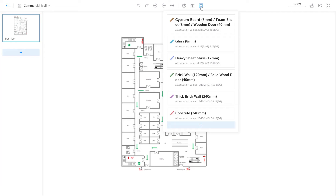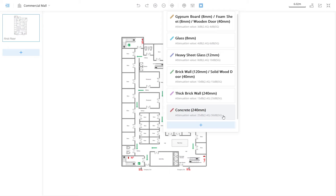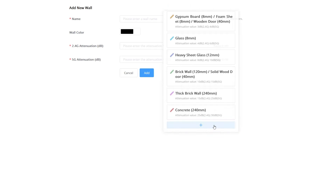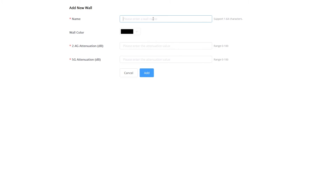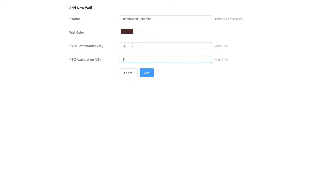The drop-down list includes some built-in barriers with their associated attenuation values. If none of them matches the characteristics or the attenuation values of the actual walls, click on the plus icon and add the desired barrier. For instance, we can add an entry for reinforced concrete walls which have a higher attenuation value. We choose the color and define the attenuation values.